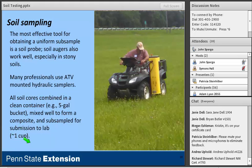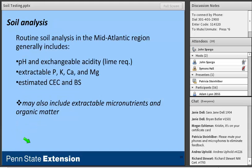Let's shift gears and talk about soil analysis. In the mid-Atlantic, routine soil analysis generally includes: a measure of pH and exchangeable acidity — probably the two most important measurements we can get — extractable phosphorus and potassium, often calcium and magnesium, an estimated measure of CEC and base saturation, and may or may not include extractable micronutrients and soil organic matter. I'll talk about why micronutrients may not be included.